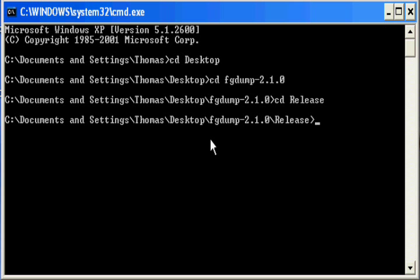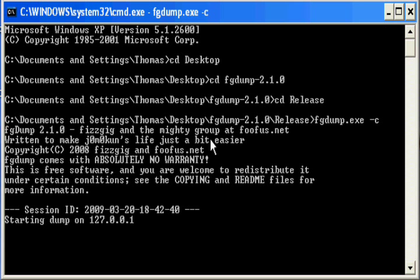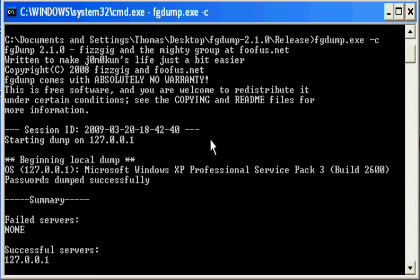You run the tool by typing in the following: FGDump.exe space minus C. And this will start the dumping of your Windows password hash files.